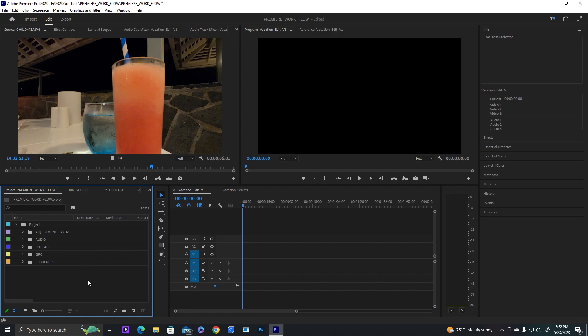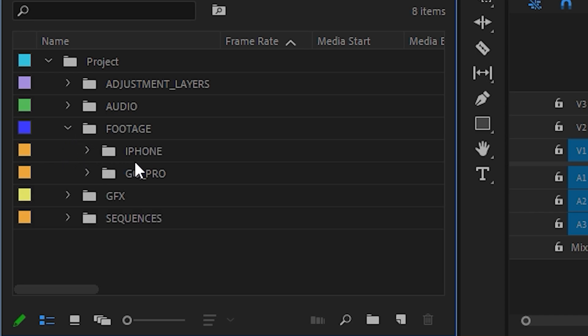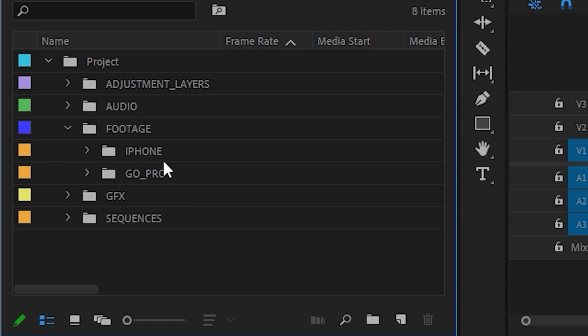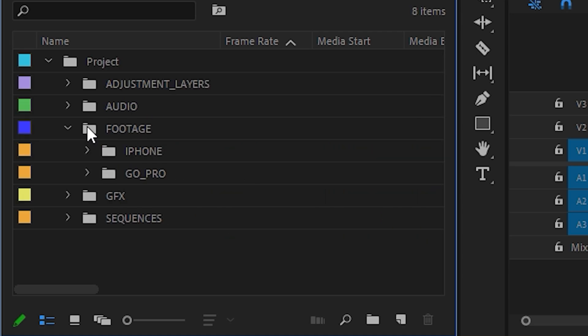The first thing I do is import all my footage, go through it, and separate it into its proper categories. If you have any motion graphics you made in After Effects, you can import them under graphics. For footage, I'll separate by camera, so I have iPhone footage and GoPro footage, so all the GoPro footage is under GoPro and all the iPhone footage is under iPhone.